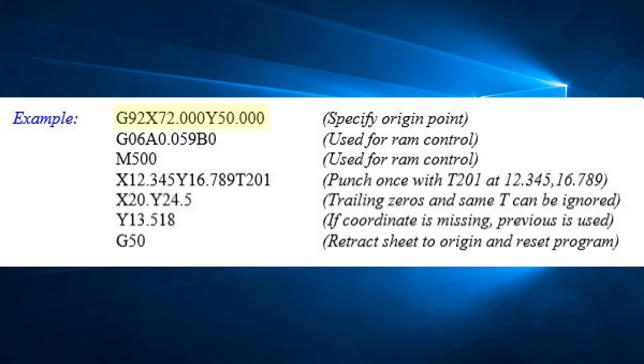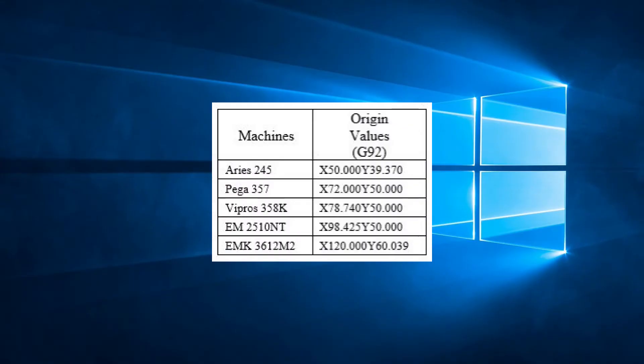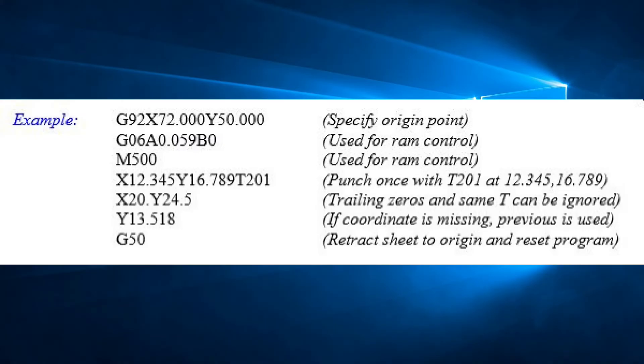G92 command is used at the beginning of each program. This command indicates to the control the position of the origin in relation to the punch center. Once the control reads this line, it will know where the zero-zero point of the sheet is. The G92 is a machine constant. It depends on the machine model table size and therefore it never changes. Make sure you use the correct G92 for your machine. Usually, after the G92, there is also a G06 code that is used on machines with RAM control, but we will look at that in another video.